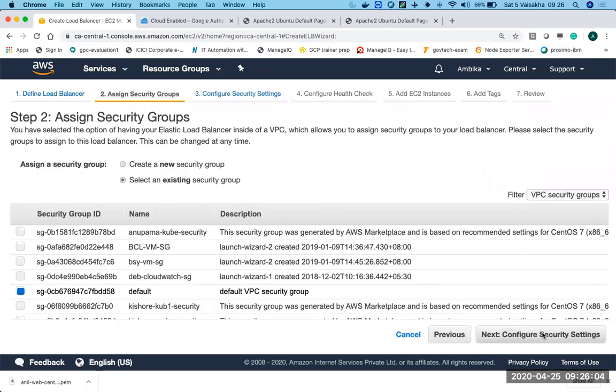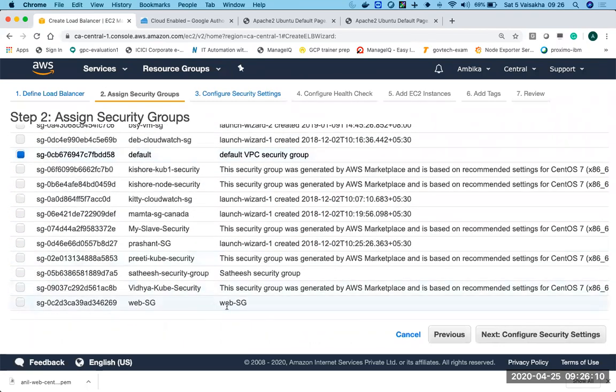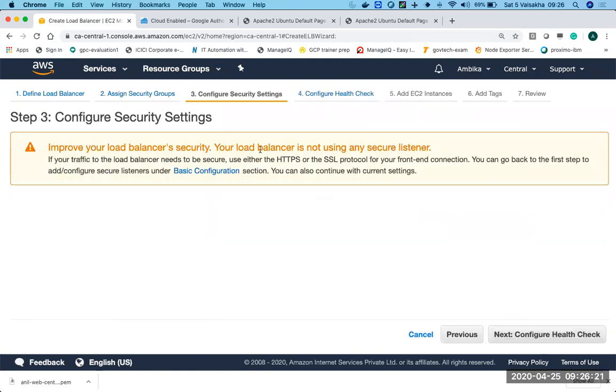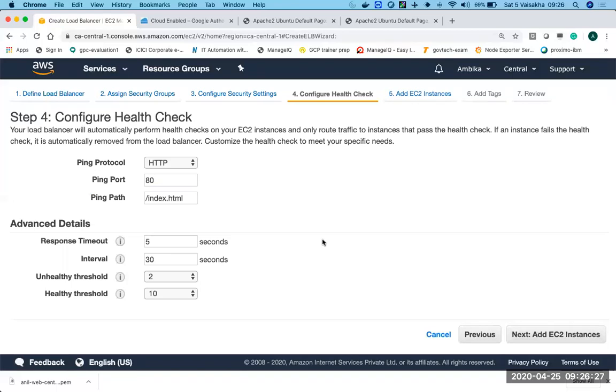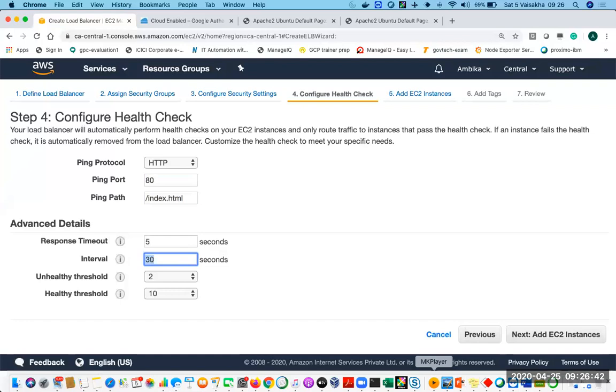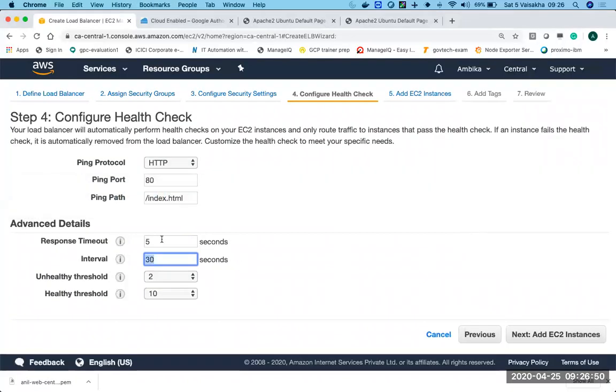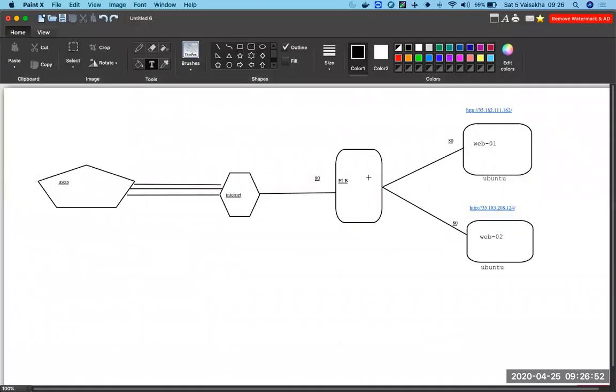Next we assign security groups. Here we can select a security group which we created. It's web-sg that has HTTP and SSH. But essentially you need any security group which has port 80 open. Click next. This is shouting at you saying you don't have load balancer security. We are aware. Health check. Very important. What's going to happen is the load balancer will keep pinging the VMs on port 80 all the time and look for this field path. Now there are some response timeouts, intervals and everything. So intervals means at every 30 seconds, the ELB will send parallel requests to web1 and web2 at 30 seconds intervals.